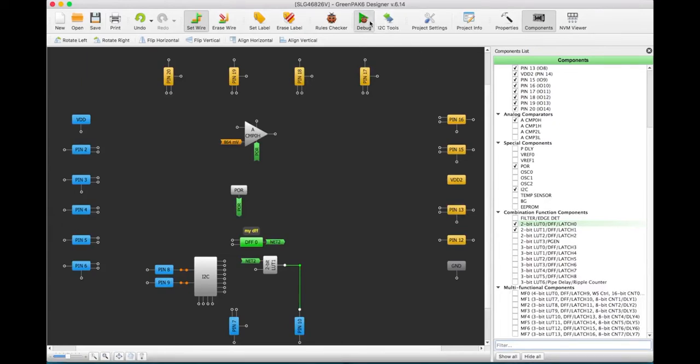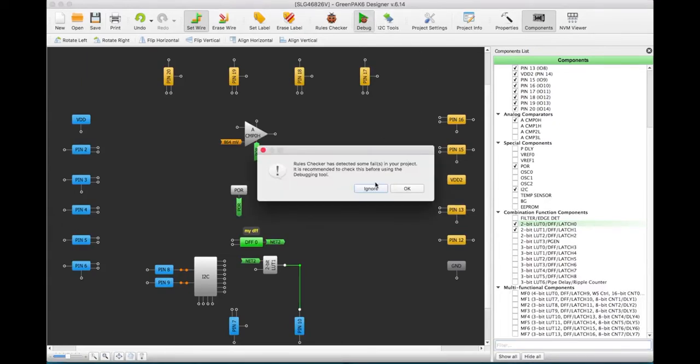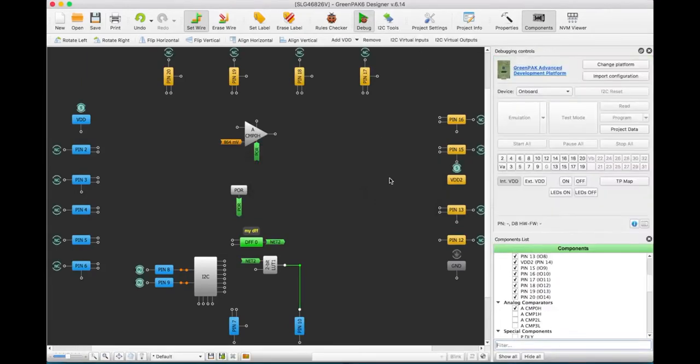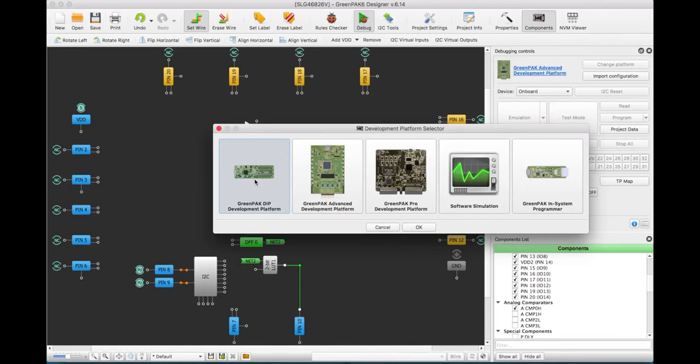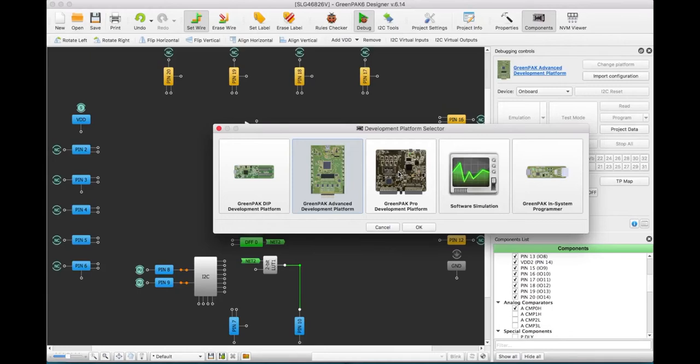Debugging is flexible and can be done in a variety of ways. For breadboarding and fast prototypes, use the DIP development platform. For emulation and testing, use the GreenPak Advanced Development Platform. For higher speed signals, advanced logic generation, and advanced emulation of the more elaborate GreenPak parts, use the GreenPak Pro Development Platform.